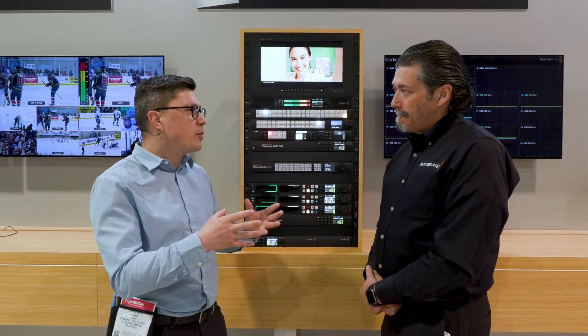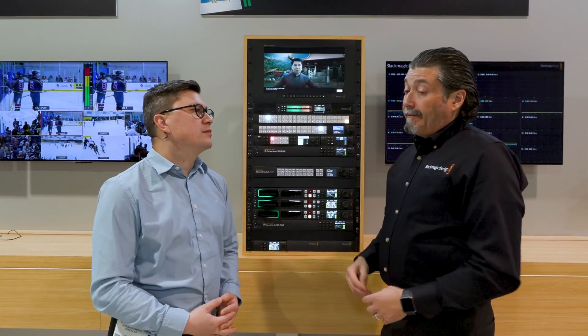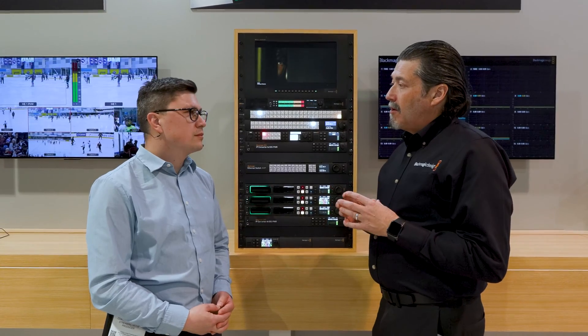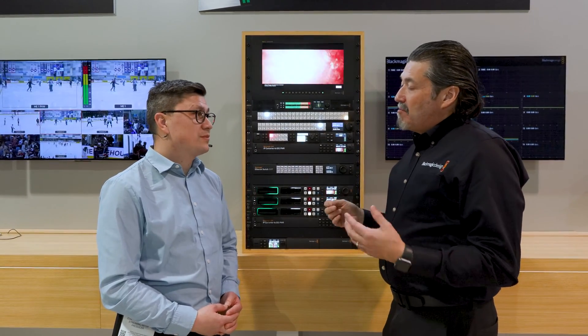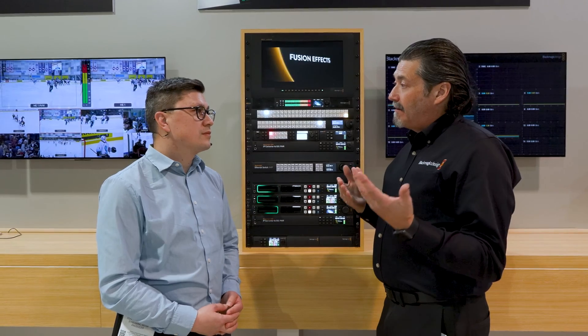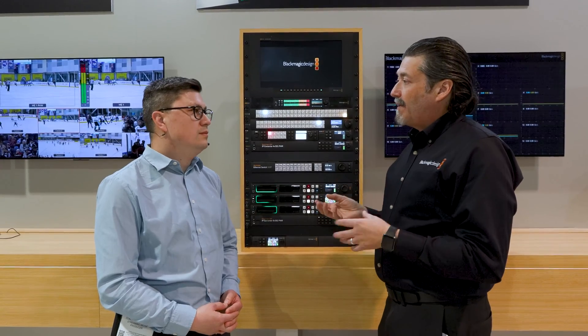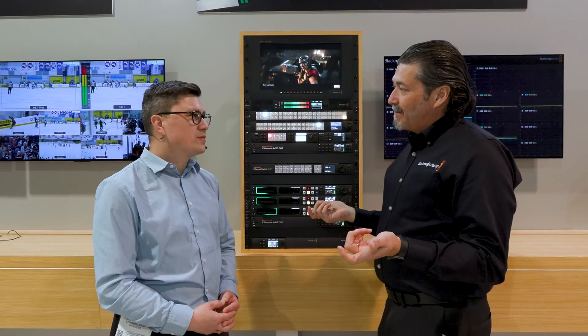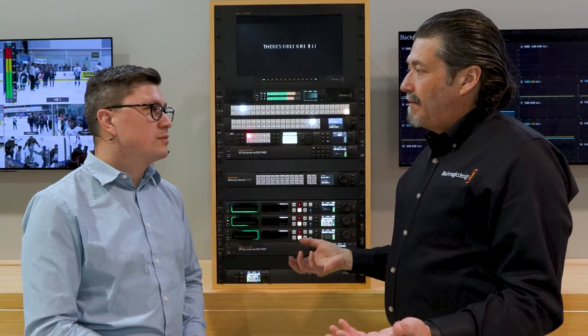Who's likely to adopt SMPTE 2110? Broadcasters doing remote work, and we always find people using it for things we didn't think of. Even houses of worship that need to move a signal across campus could use it and know they're not getting a degraded signal. Really, it's anytime you need to move a signal somewhere you can't run a cable to. Latency is essentially zero — very latency-free.